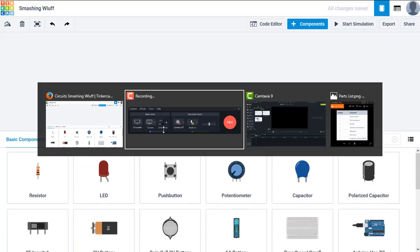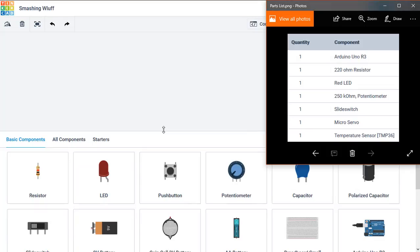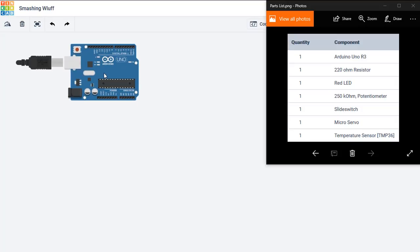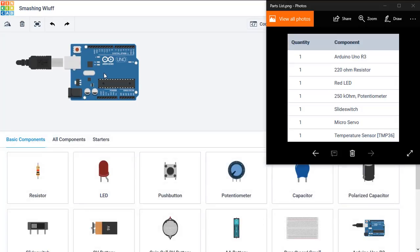Now I've made a list of components earlier that we'll need for this. Starting with an Arduino UNO microcontroller board, we'll need a breadboard.